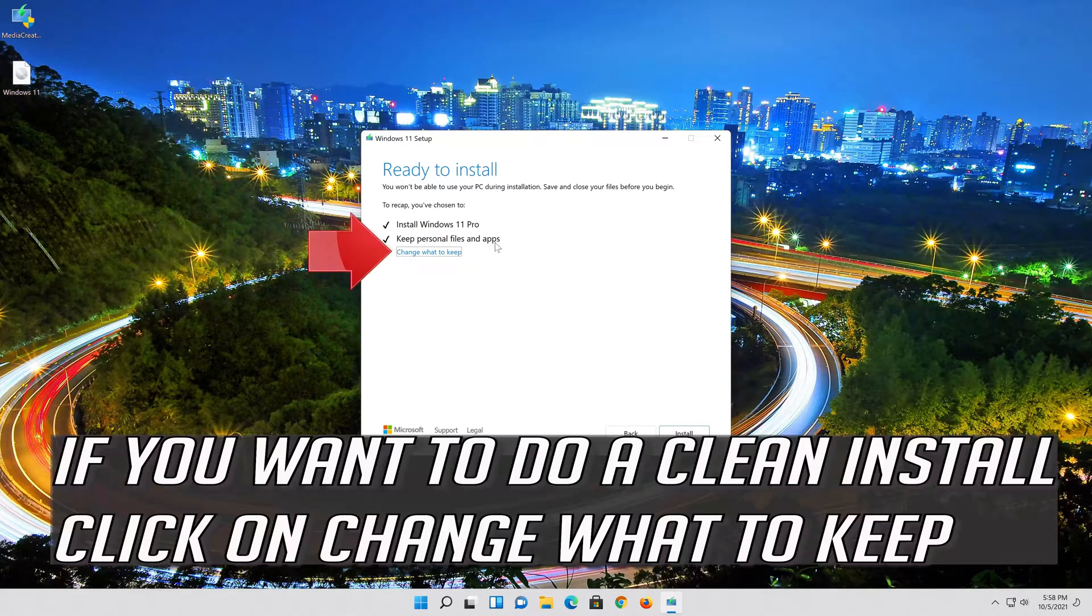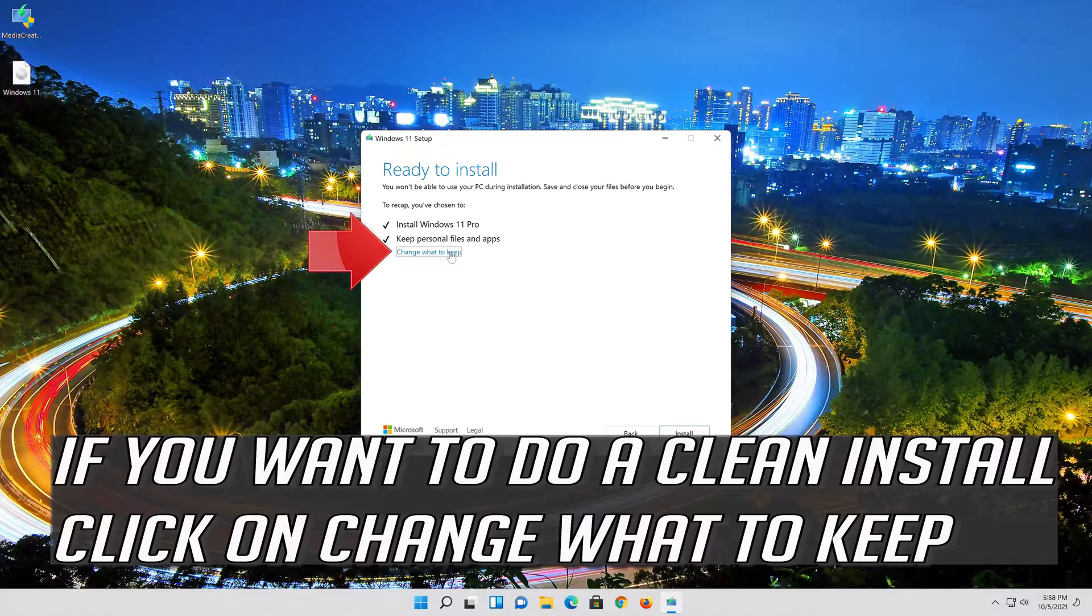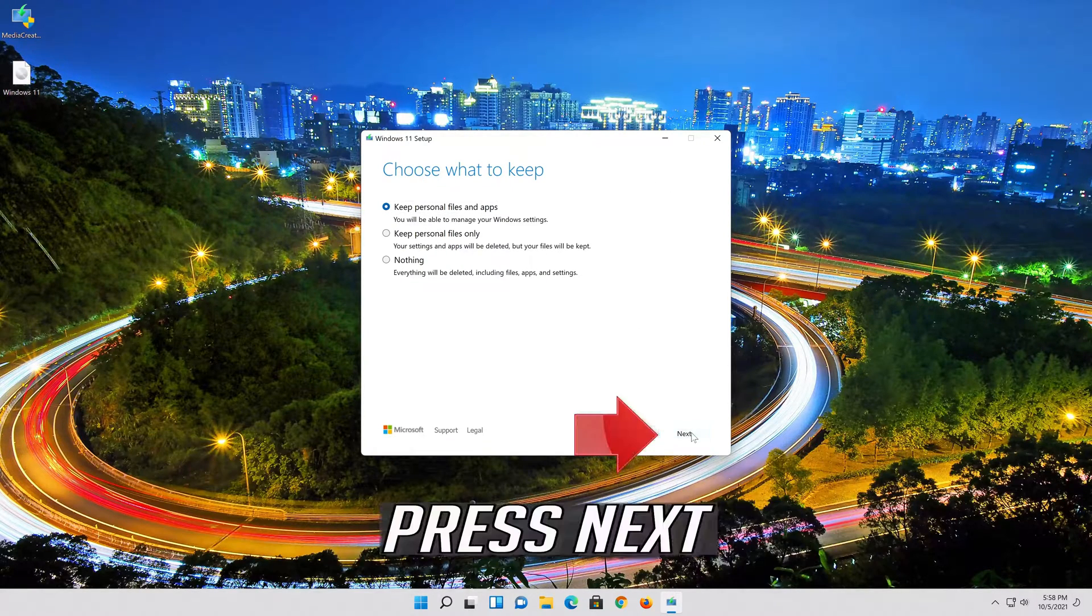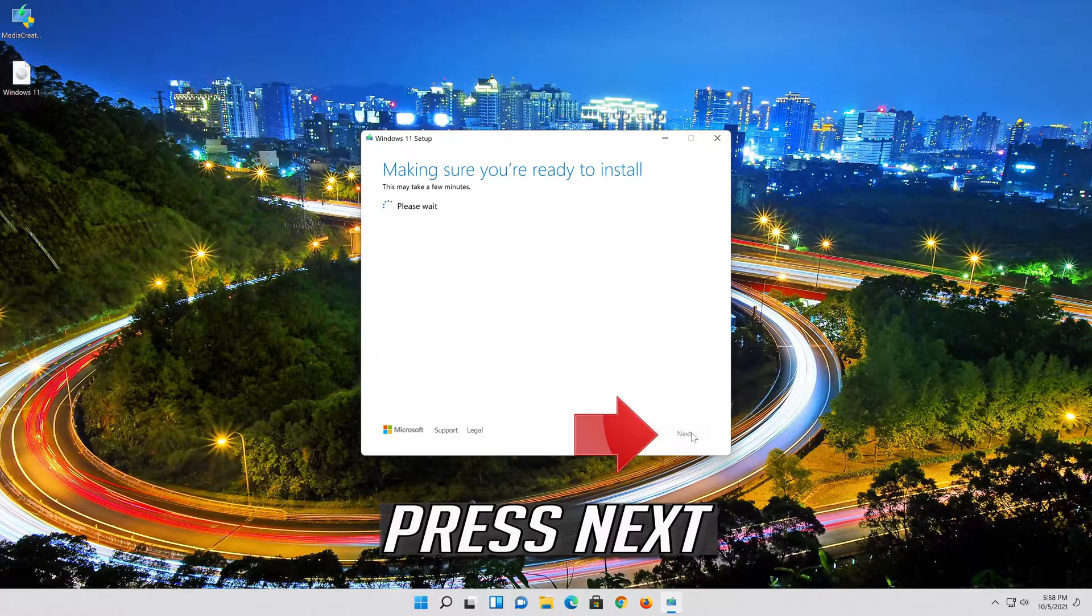If you want to do a clean install click on Change what to keep. Press Next.